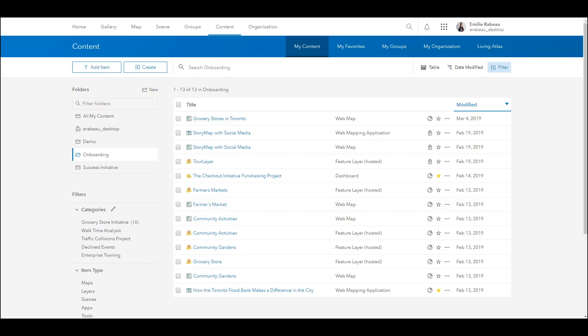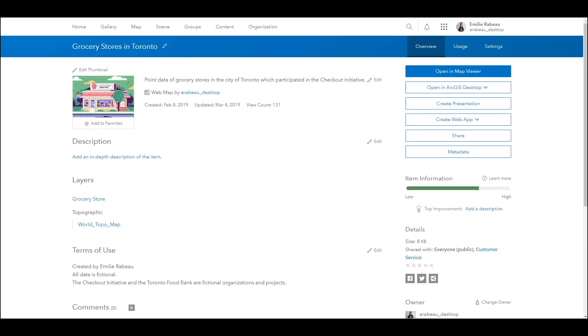Now let's say that I already have in mind the map which will be part of my dashboard. There are two ways of going about this. I'll first locate the desired web map. In this case it's called Grocery Stores in Toronto, and it contains points of grocery stores in the city that participated in a fundraising event.